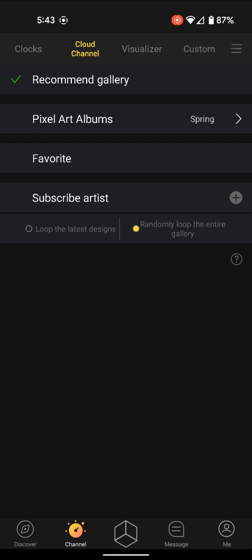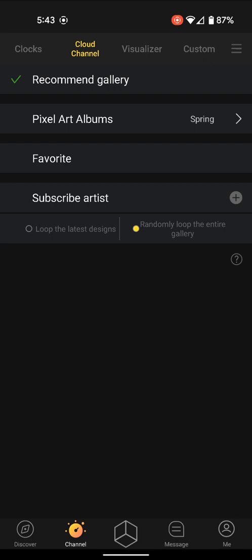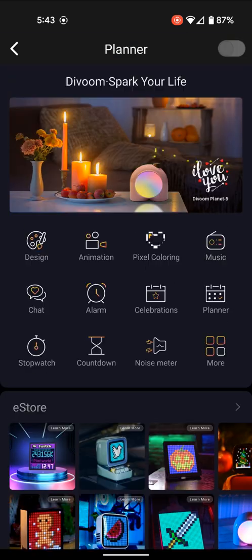It turns out there's a workaround for this. If you go to the Discover button on the far left at the bottom, and then you pick the Planner, which is in the middle to the right side.